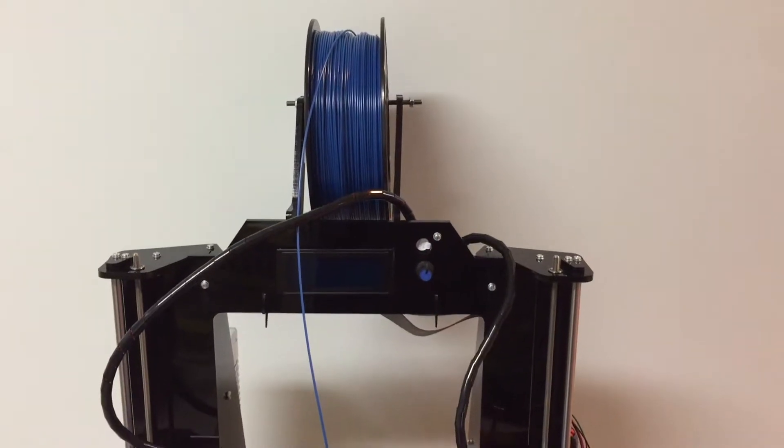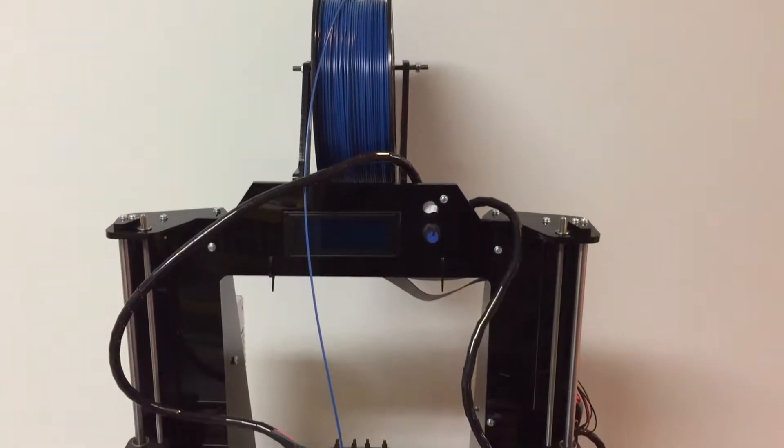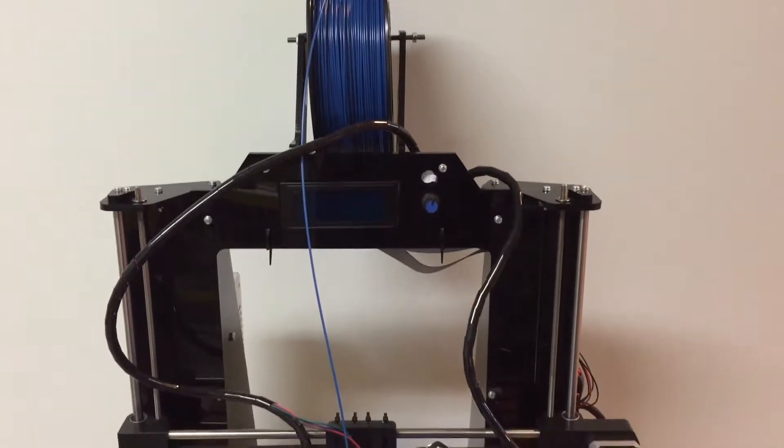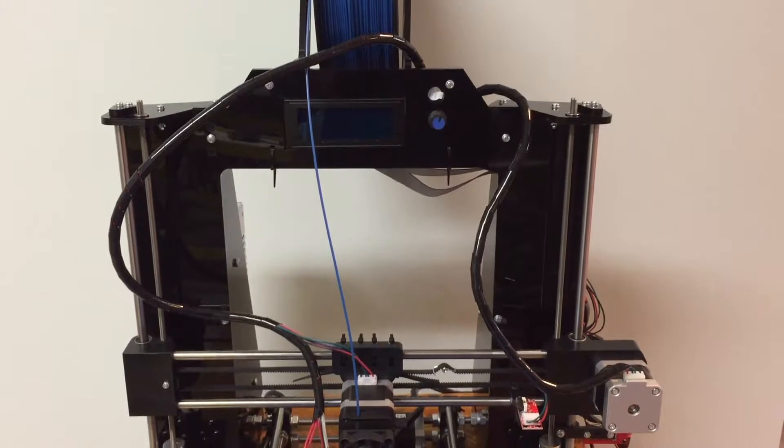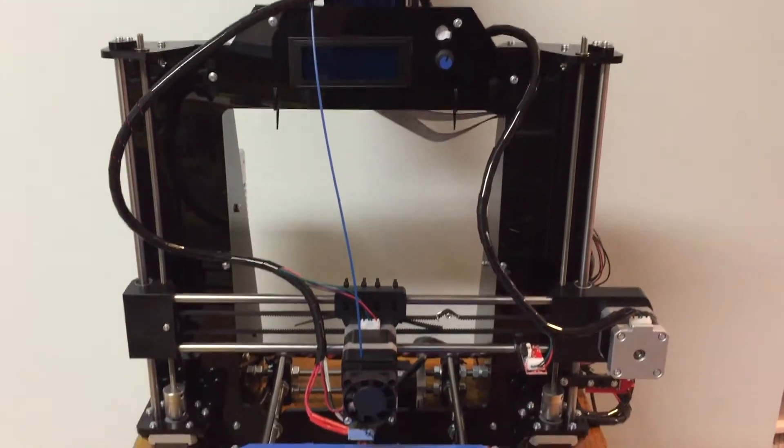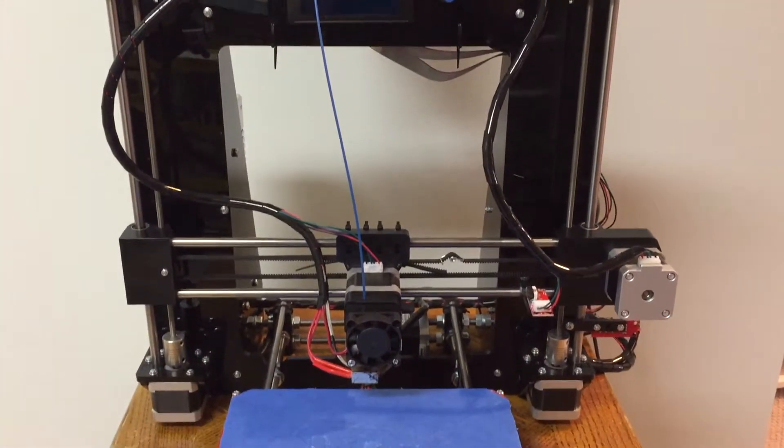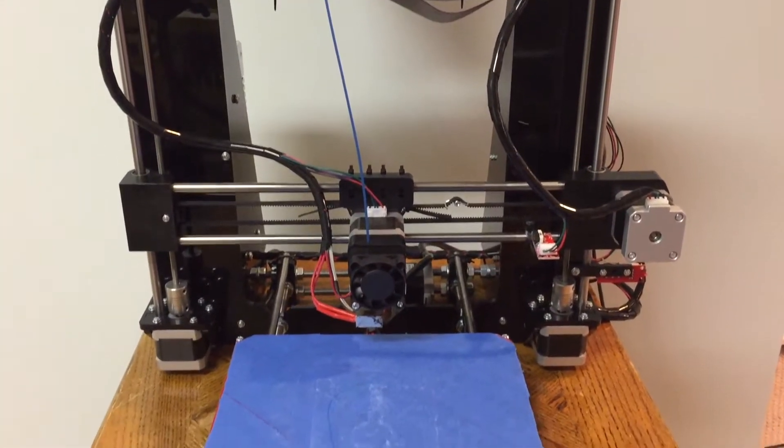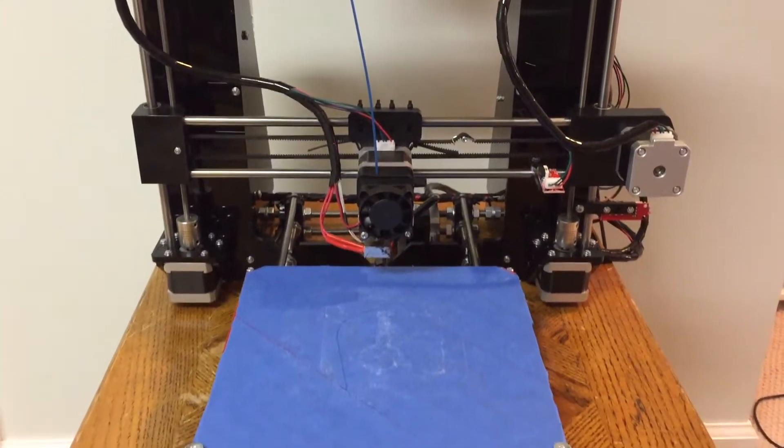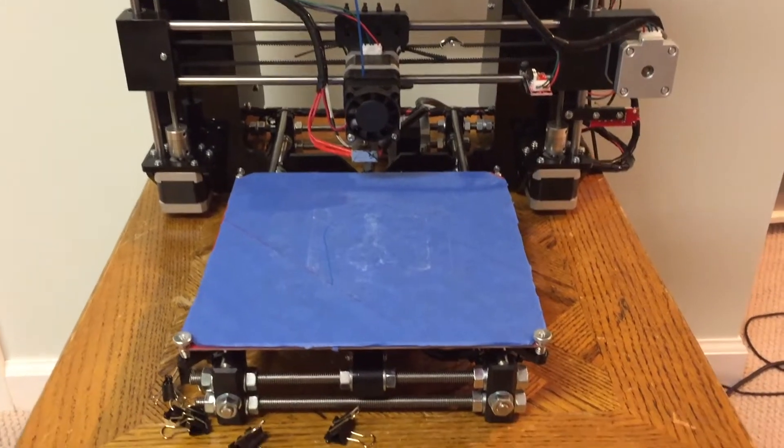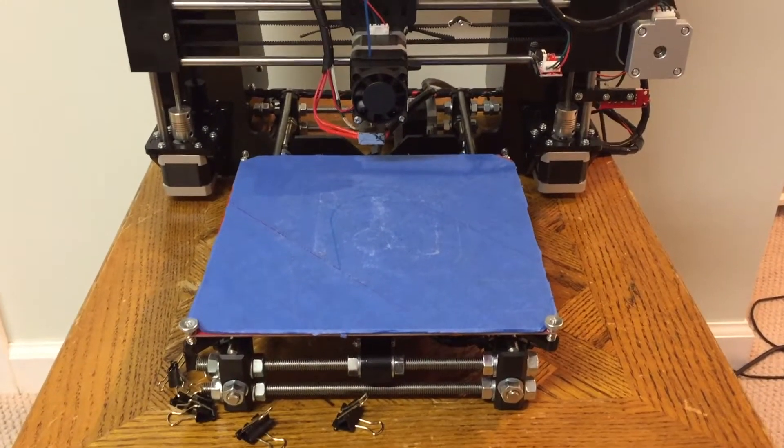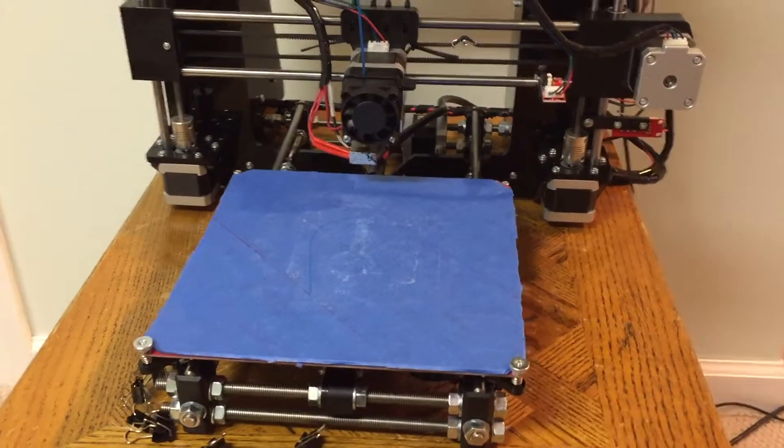RepRap Guru Prusa i3 is a very good, inexpensive DIY 3D printer. However, I have some issue with printing the first few layers.